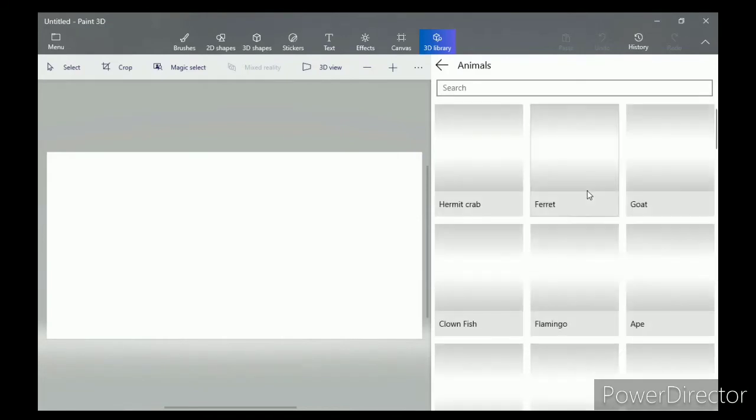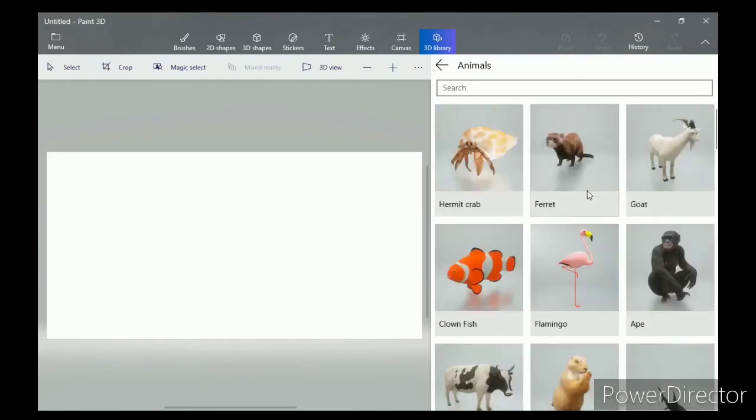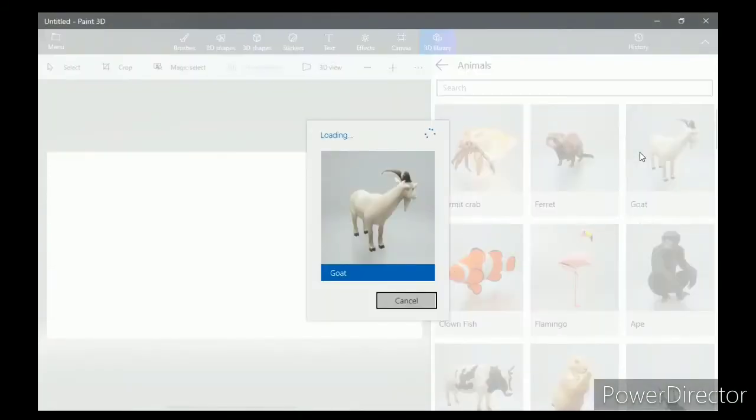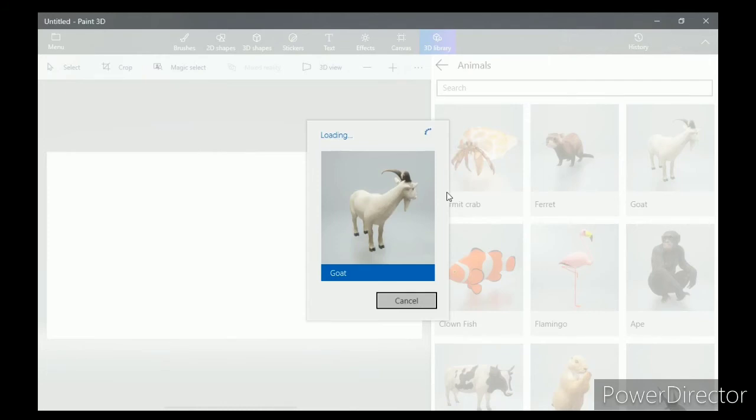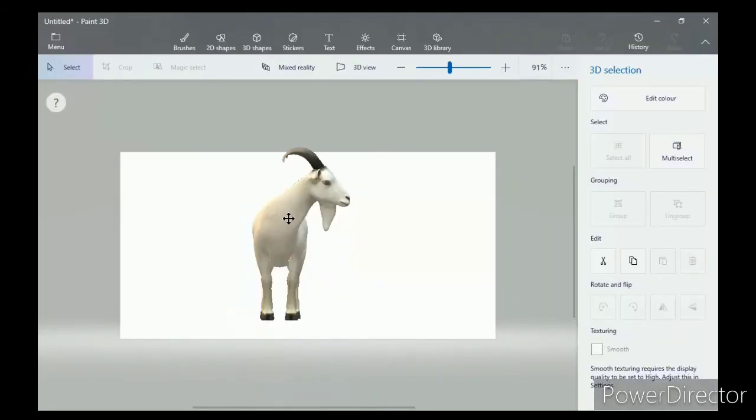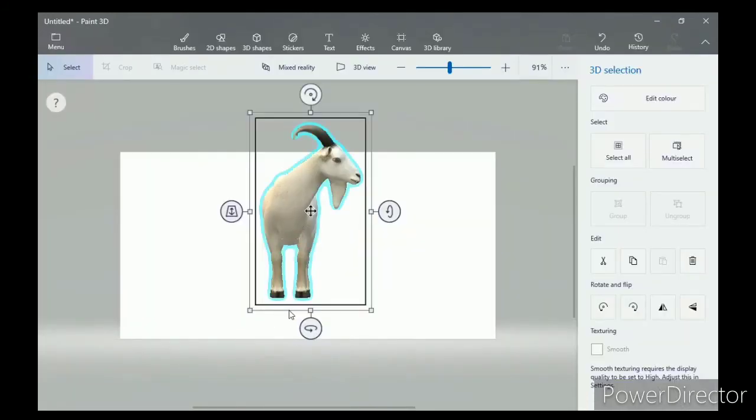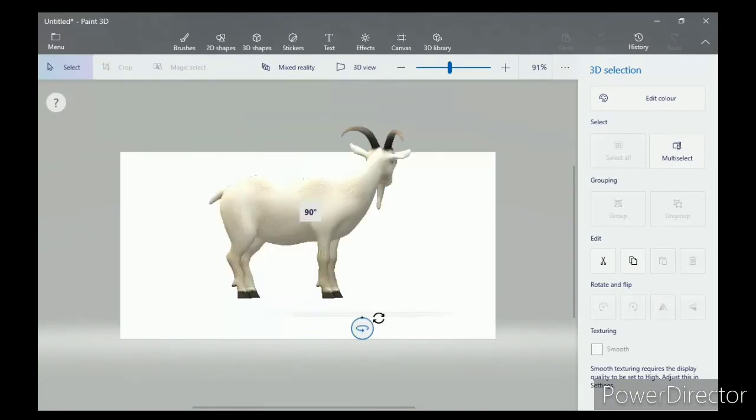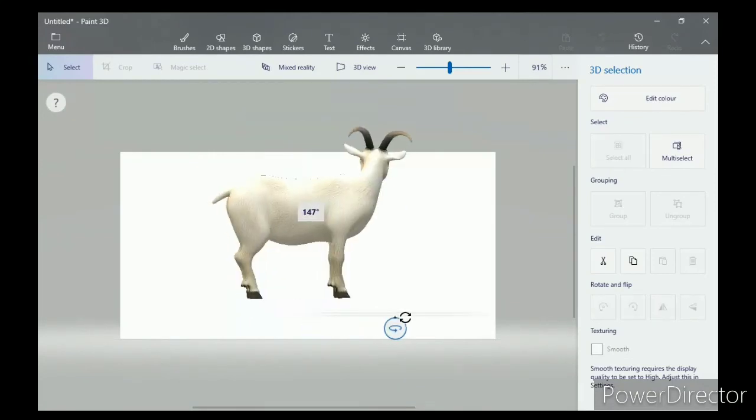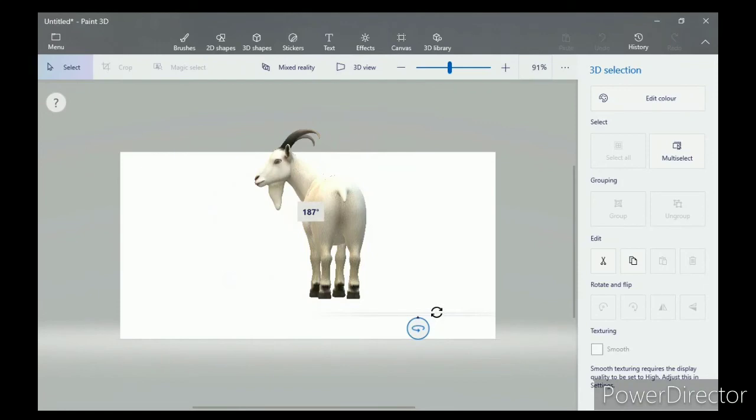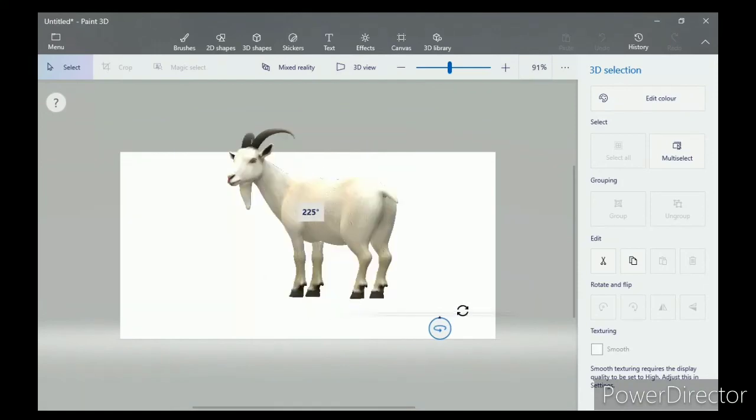Select any one animal of your choice. Once selected, the model will automatically load and will be inserted into the Paint 3D canvas. See, it's done. You can rotate your object by using rotation tools like this.